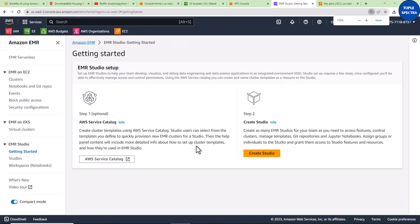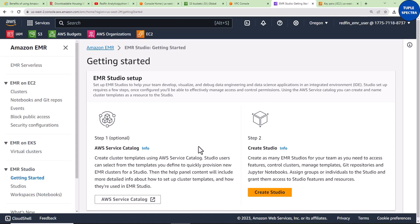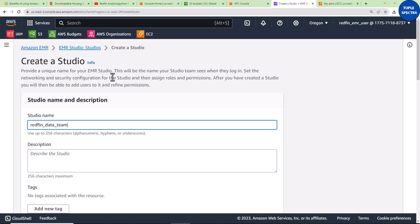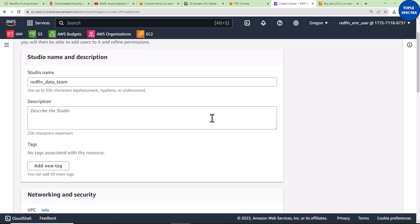We need to create this Studio, and then inside it we are going to create our Jupyter Notebook, which is called a Workspace. Let us click Create Studio and give it a name — I'm going to give it the name 'Redfin Data Team'. It says: 'Provide a unique name for your EMR Studio — this will be the name your team sees when they log in.' After you create a Studio, you'll be able to add users and refine permissions.